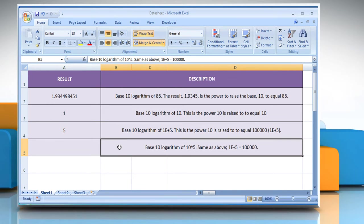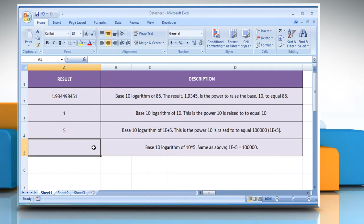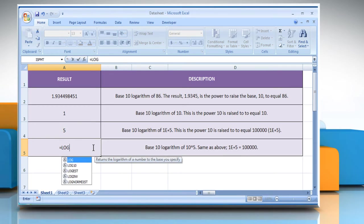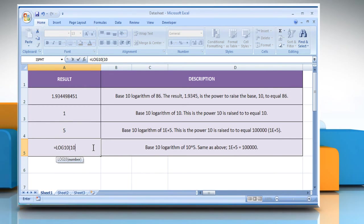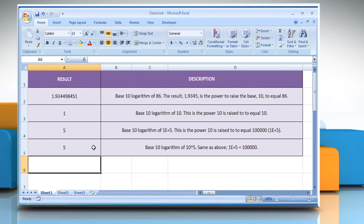In the fourth example, select the cell where you want to get the function's result. Type equals log10, open parentheses, 10 raised to the power of 5 as the positive real number for which you want the base 10 logarithm. Close parentheses and then press the Enter key. It will return the base 10 logarithm of 10 raised to the power of 5.